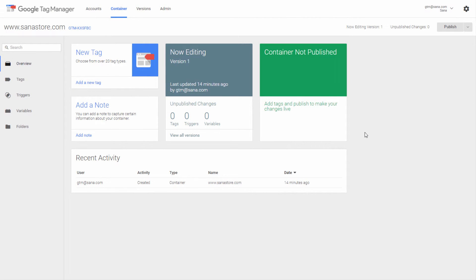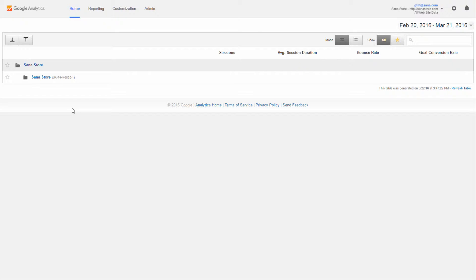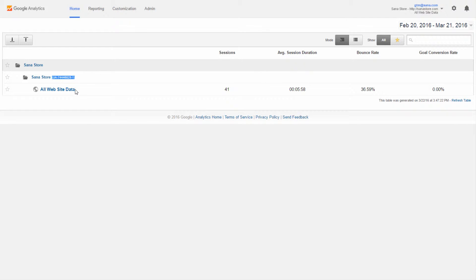Now let's see how to set up Google Analytics via Google Tag Manager for the web store. Integrating your web store with Google Analytics is a simple process that will give you access to detailed statistics of the traffic in your web store, like page views, web store visitors, transactions, users' interactions with your web store content, and their shopping behavior. To set up Google Analytics via Google Tag Manager you should have a Google Analytics account connected to your Sana web store.